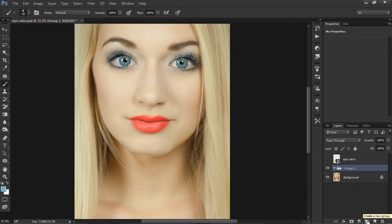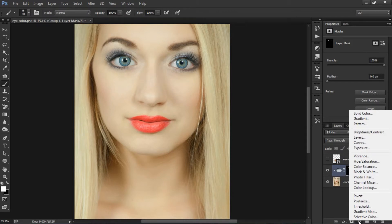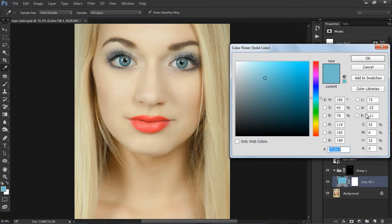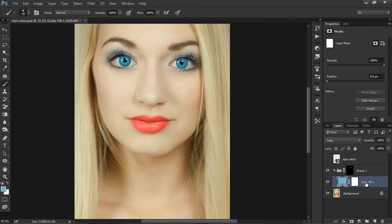Now I am going to create a new group and apply a layer mask with the selection we made. Now whatever changes we do to the image, it affects only the eyes, not the whole image. Some people use Hue and Saturation for changing the eye colors, but I recommend using solid color, because we have the convenience to change the color at any time with whatever color we need. So I am going to use solid color and change the blend mode to Color.